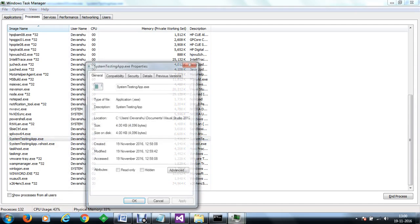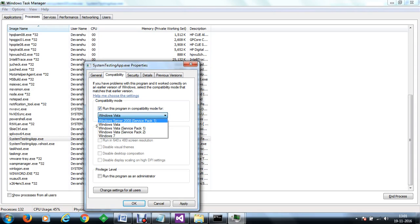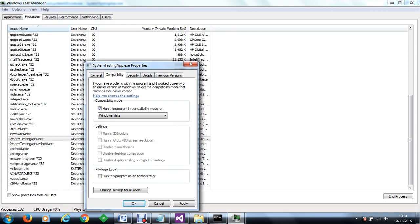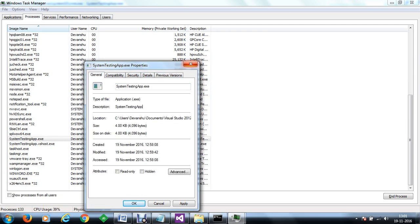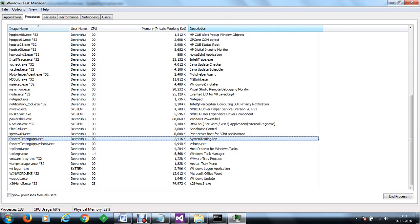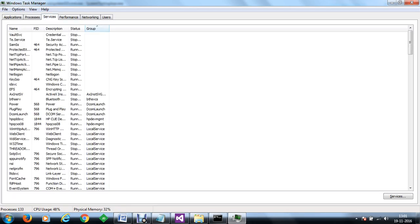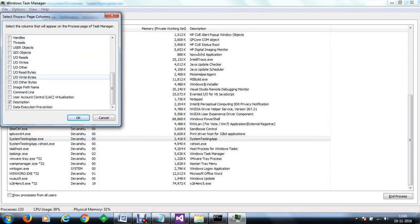One more thing we can do is simply go to properties. Within the properties we can go to compatibility. Within the compatibility mode we can see that this application can be supported from Windows Vista and above, which in turn indicates that it is a 64-bit software and is not made for 32-bit. According to the 'Select Columns' option, on some machines we get a platform option, and after selecting the platform column you can identify whether a process is 32-bit or 64-bit.